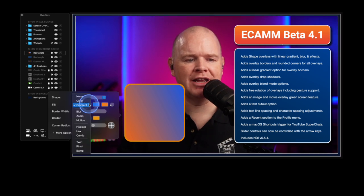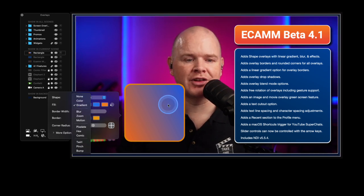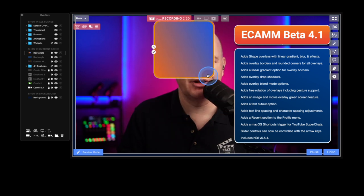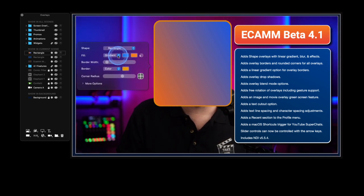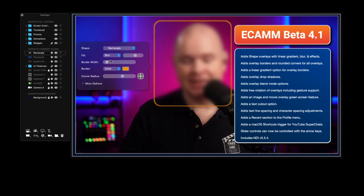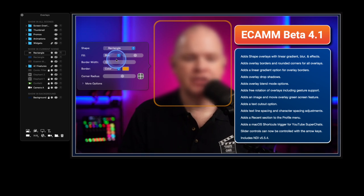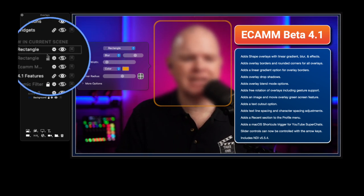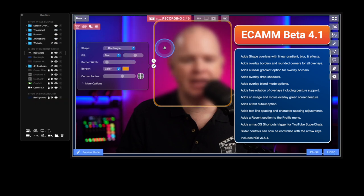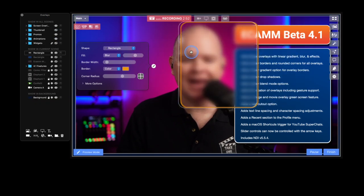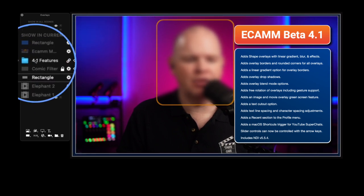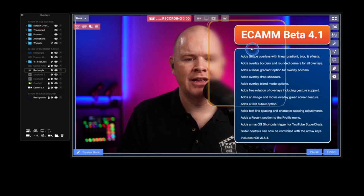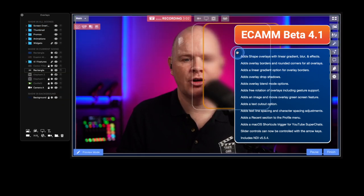Coming down further, this is where it gets really interesting. If I place this over my face and click the pencil icon, where it says fill, instead of gradient, we can also use blur. What that's doing is blurring whatever is behind it. Right now this rectangle is at the top of the stack, so it's blurring all of the overlays and text. If I move it down the stack beneath the text overlay, now it's only blurring me and not the text.